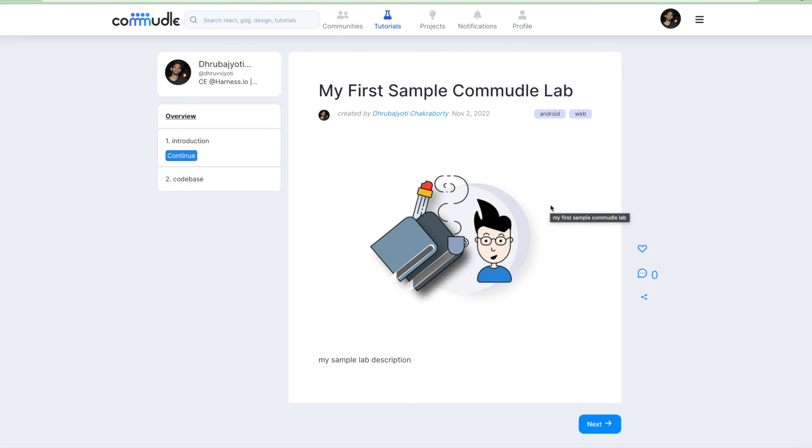Before you jump into the next video, make sure you are subscribed to the channel because we are coming up with a lot of different tutorials of how to use Commudle and how to make the best out of it. There are different community events which are on the line.